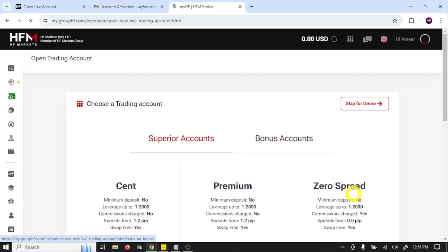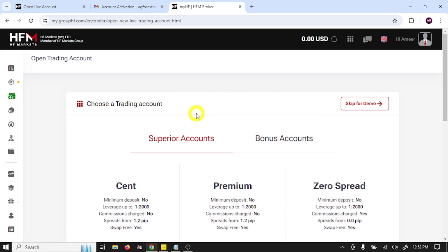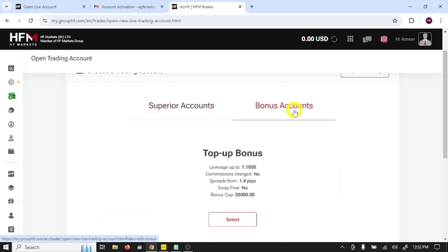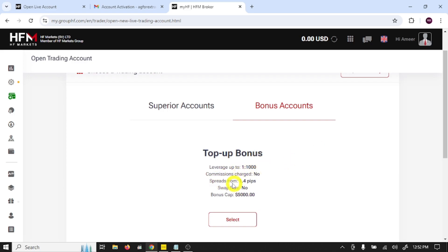So guys, we have successfully created our account in this broker. This is the trading account opening form. Choose your account: superior account, bonus account. This broker also provides bonuses. Leverage up to 1:1000, commission charge: no, spread from 1.4 pips, swap free.